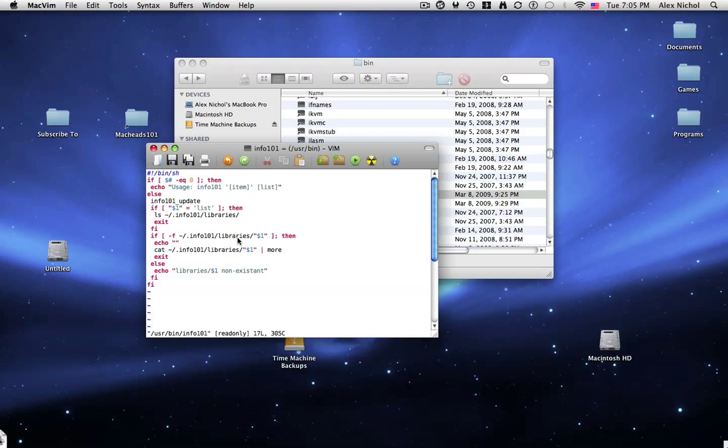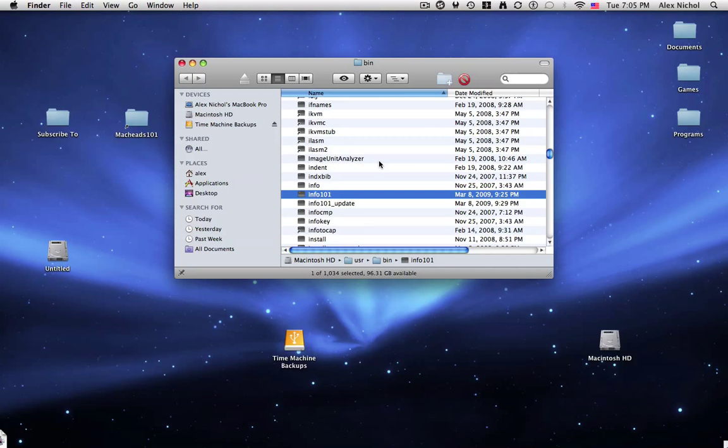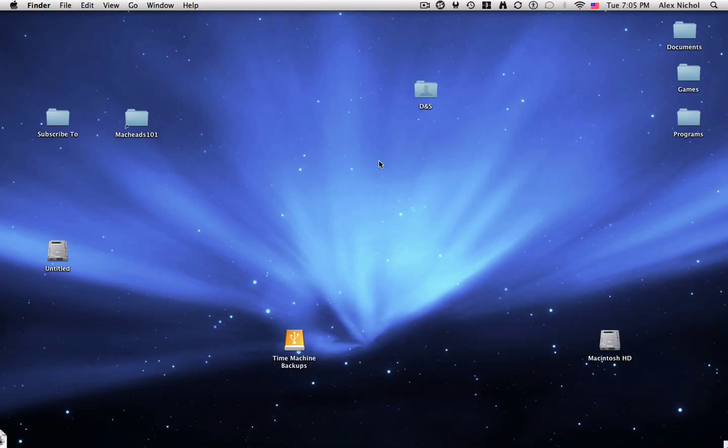and right here you can see it's all shell scripting. This is a really simple shell. So Info 101 was written mostly in shell scripting, so that is why you should learn shell scripting.